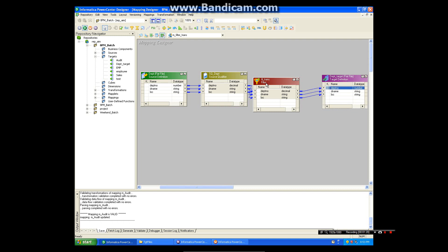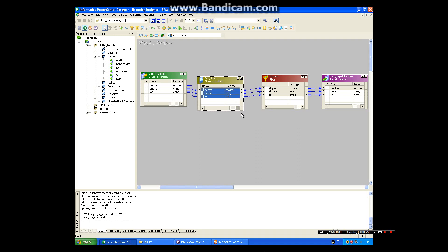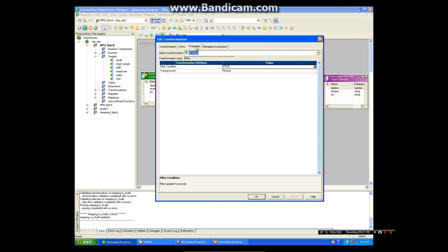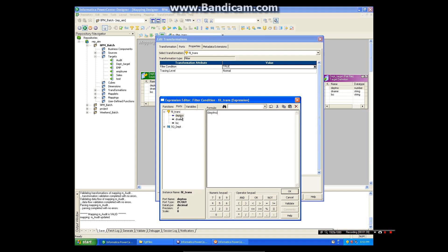Select all and link into the target file. Now we need to make one filter condition. Go to filter, edit, go to properties, and here you can mention your filter conditions. We need department number equal to 10. In source we have 10, 20, 30 departments, so now we need only department 10 data.